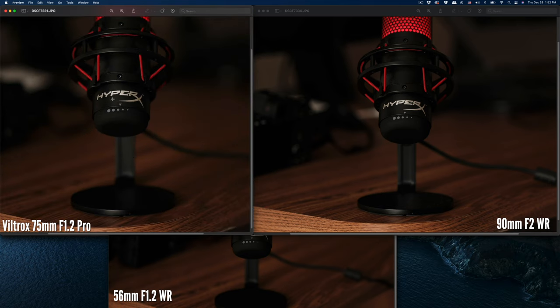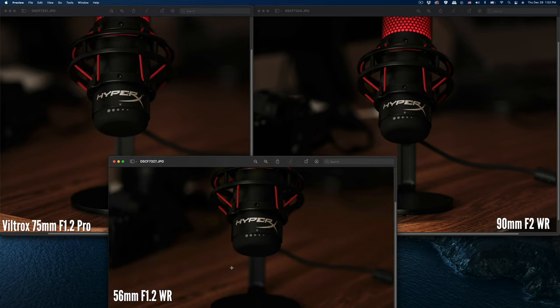But the 75 f/1.2 Viltrox—you can see it's blurred out also, because of the f/1.2.